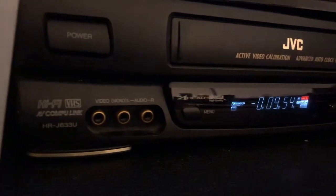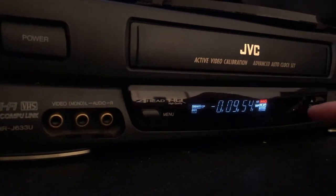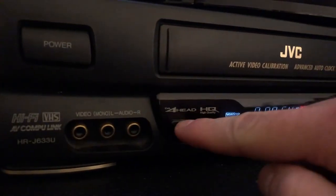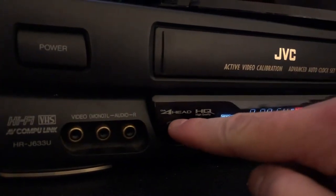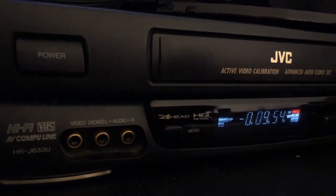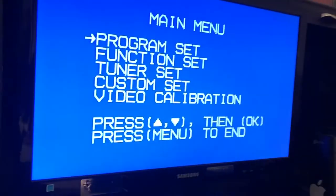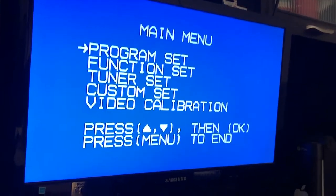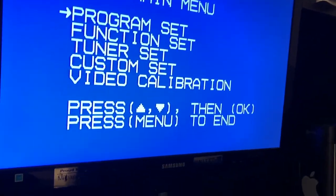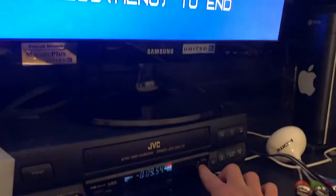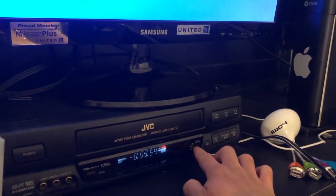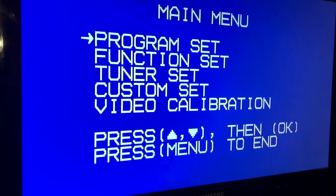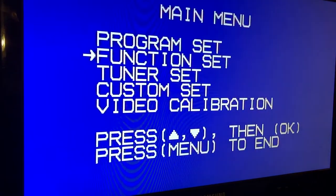Let's try to go to the menu. This is the button I need to press. Press menu and it goes to this menu. Since I don't have a remote, I'm just gonna operate using those buttons right here. So program set, function set,